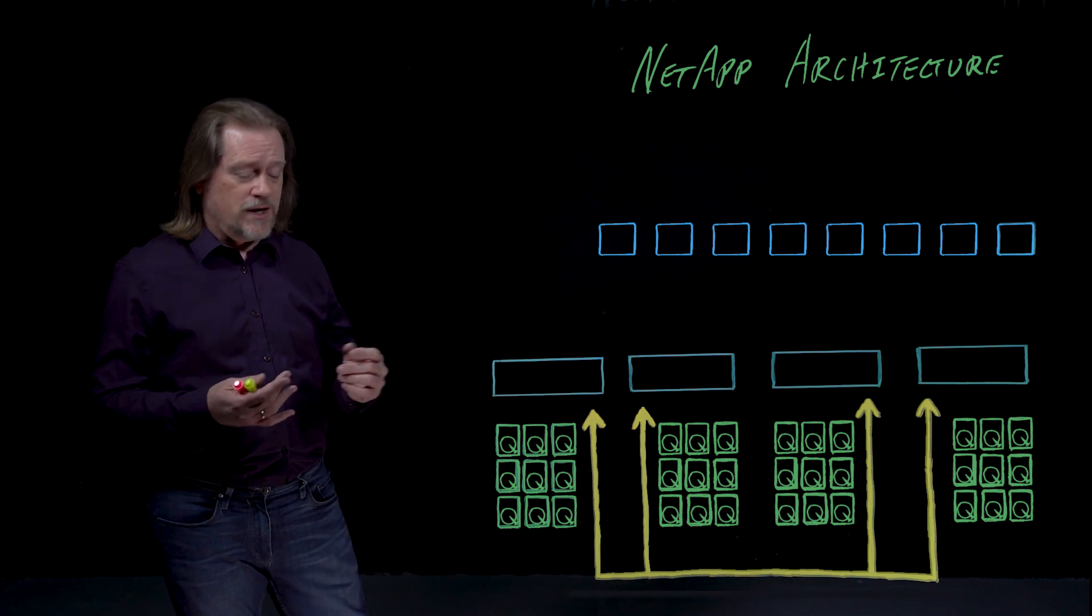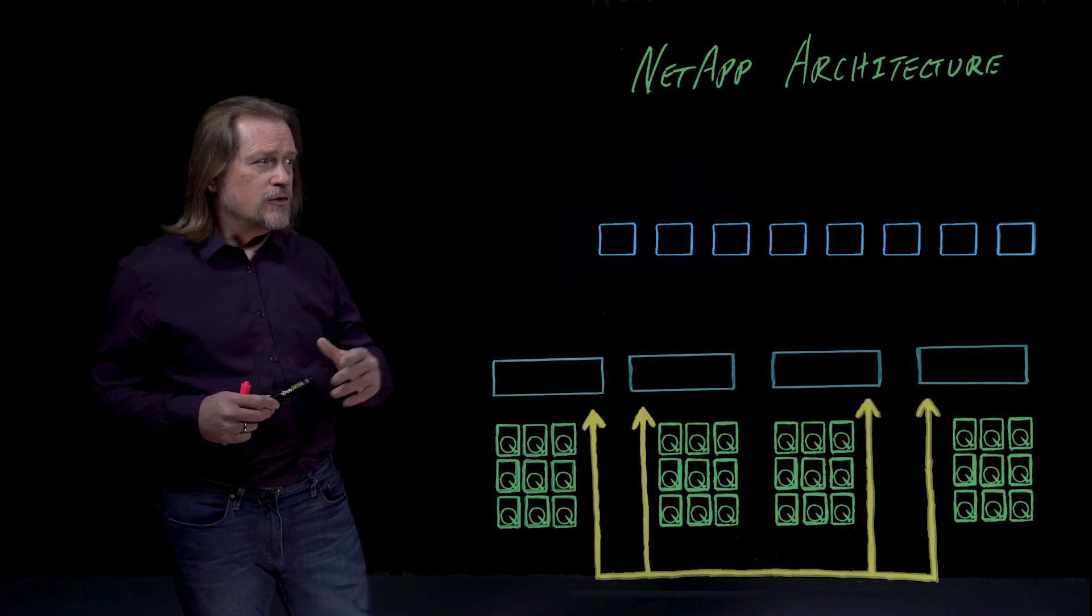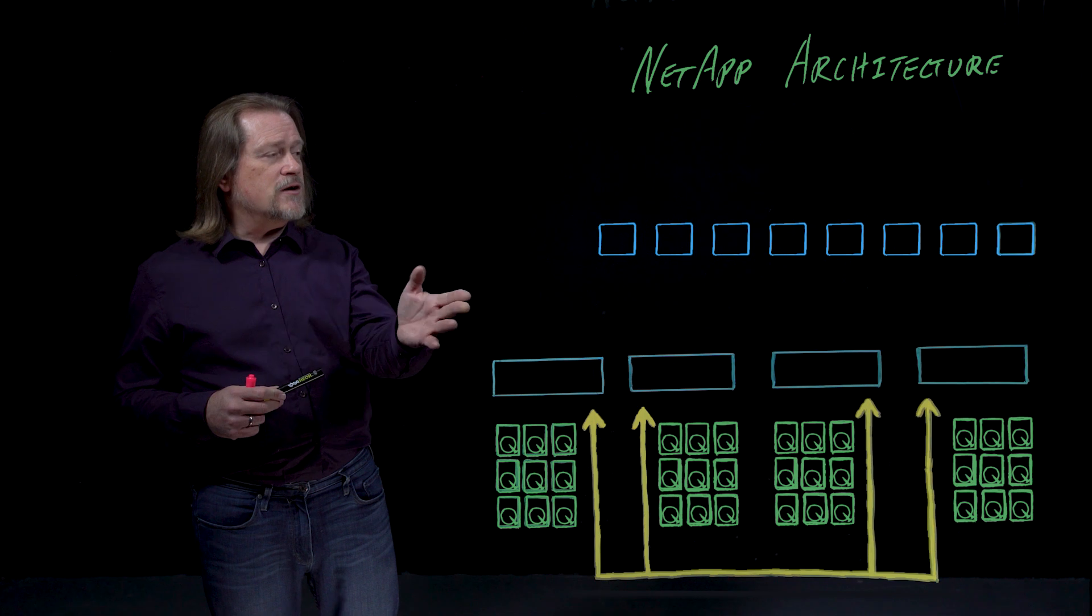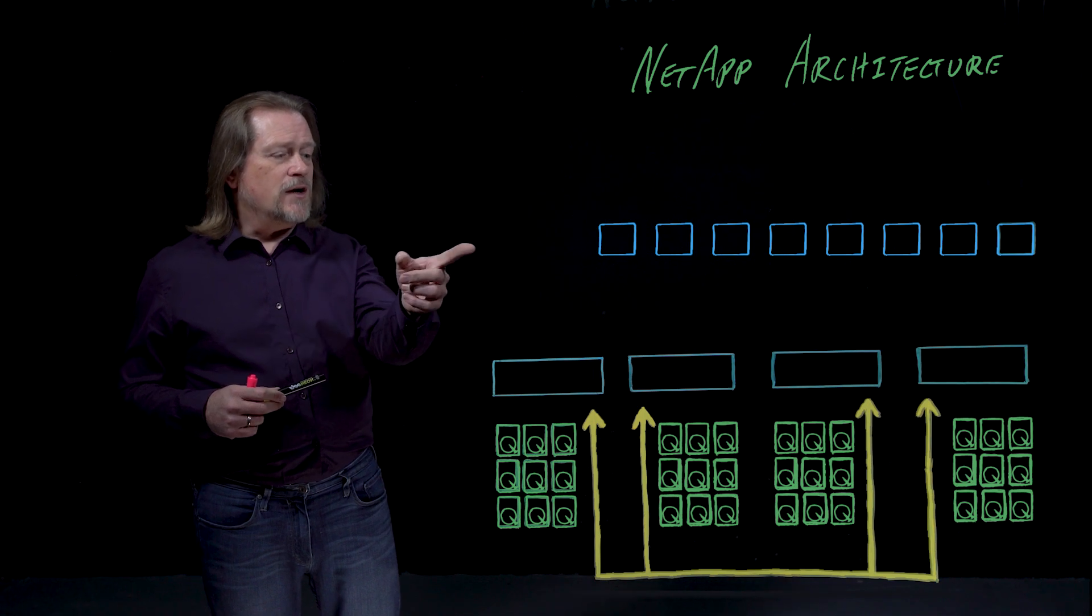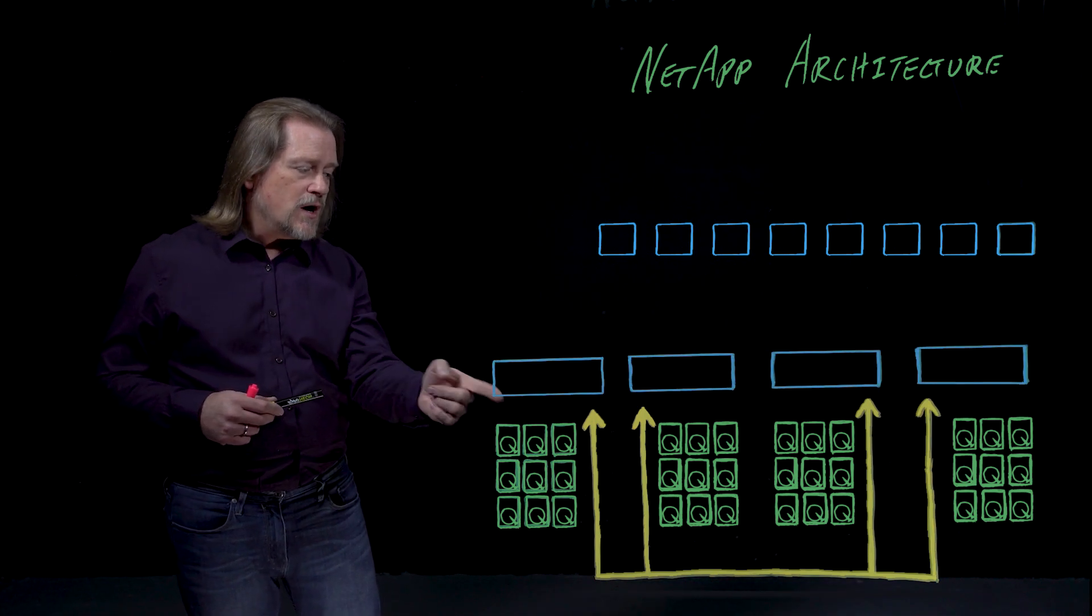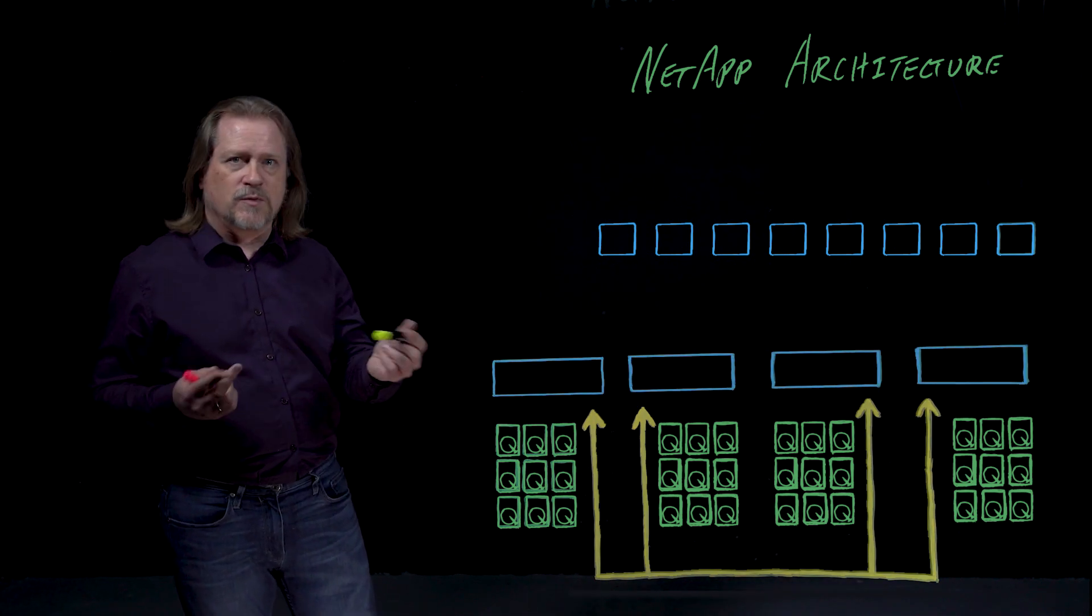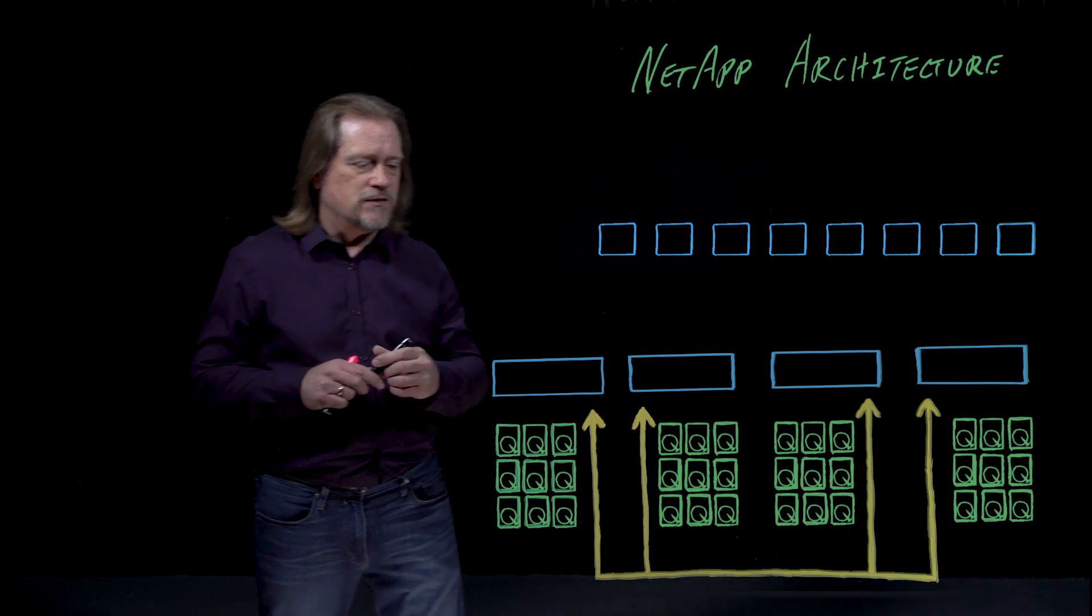The first things are back to our diagram. We've got clients, we've got NAS heads, hard drives, and a back-end network, and I'll explain each of the different pieces.